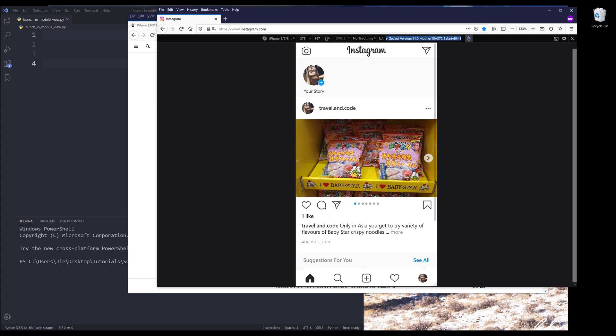So here's the user agent information. The user agent is basically the information you are providing when you are making an HTTP request. You are basically telling the server what device and what browser you are using to make the request. And right now we are telling the server while making request as an iPhone user and someone using Safari as the browser.